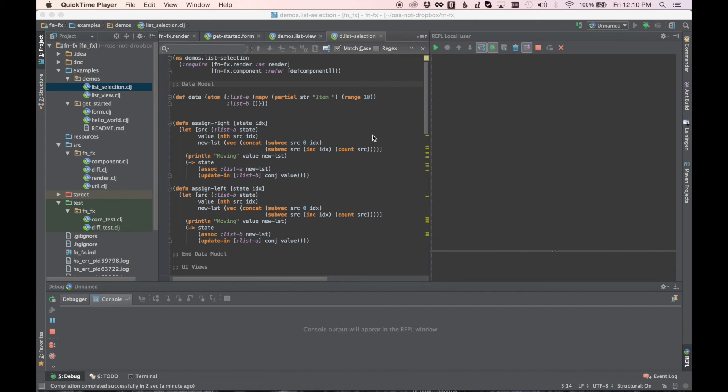Hello, my name is Tim Baldridge, and today I want to talk about a project I've been working on for a couple weeks now called FNFX, which is a declarative functional wrapper for JavaFX.